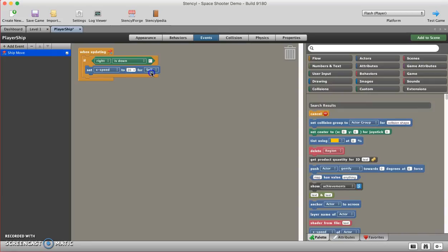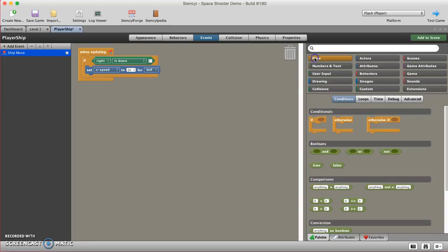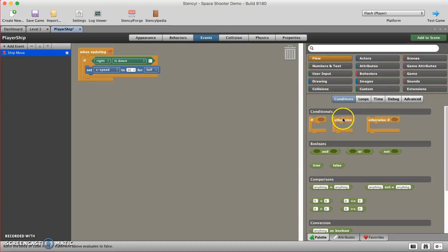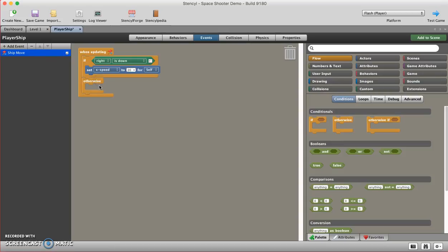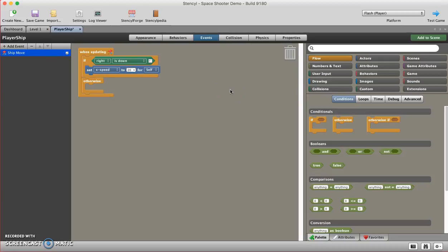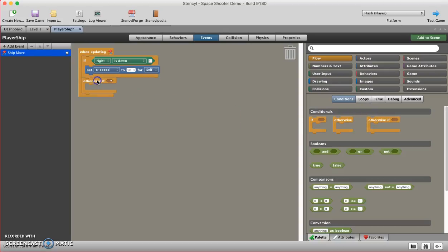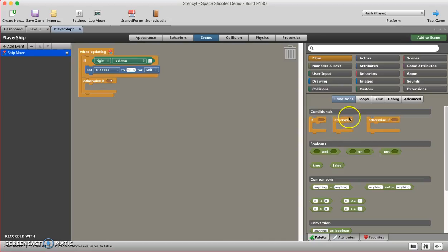I'm then going to come back over here to the flow category, and I'm going to grab an otherwise block. Actually sorry, I want an otherwise if, otherwise if.